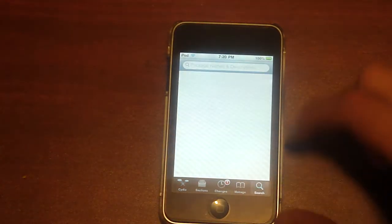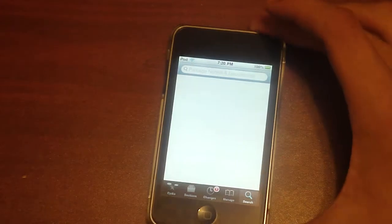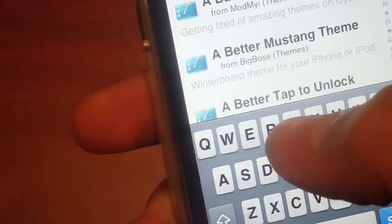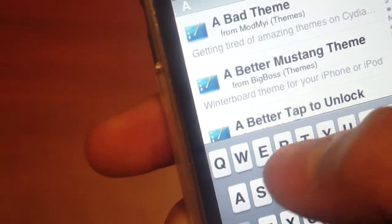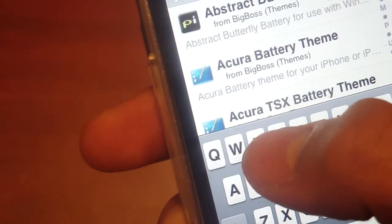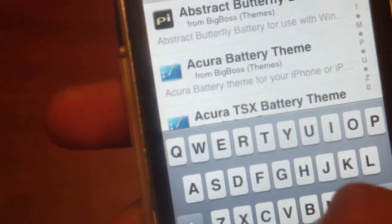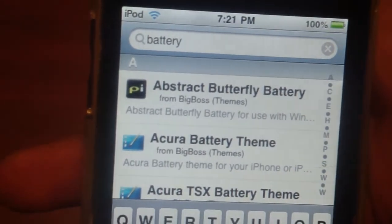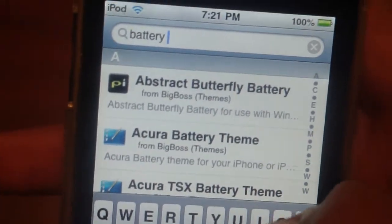Go into your search and you're going to want to search for something called battery, B-A-T-T-E-R-Y space control, C-O-N-T-R-O-L.